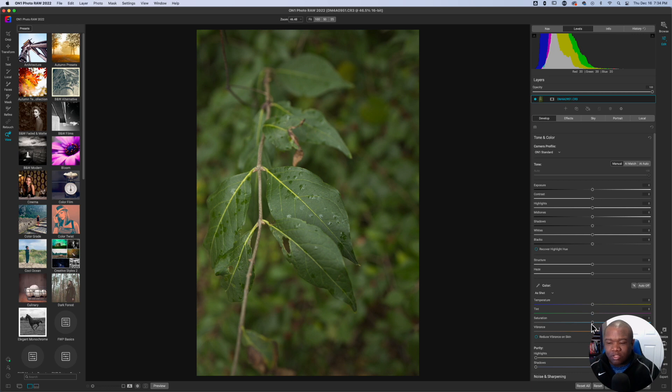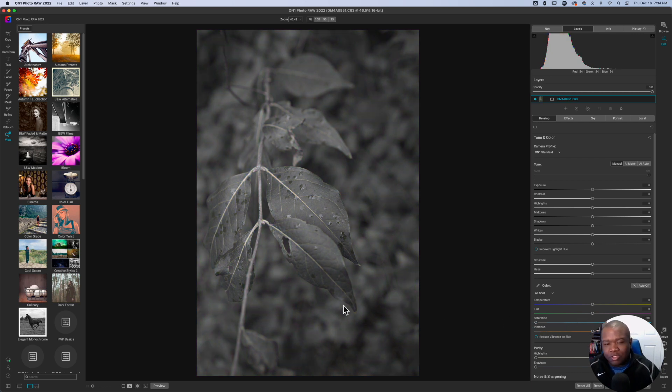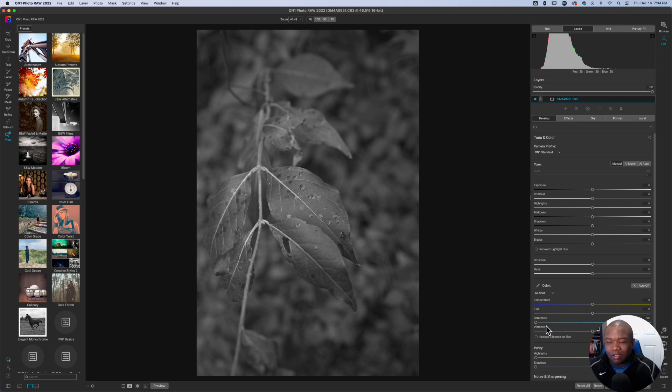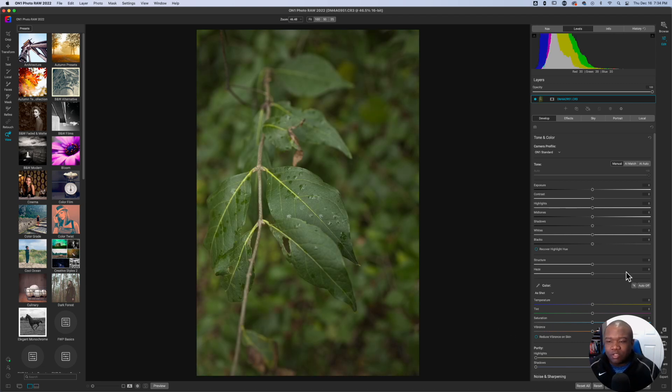Now, if I just take the saturation out completely, you can see I kind of get this dark photo with a few highlights here and there. And this could be what you're going for. But I suspect that's probably not what you want. So let's go ahead and reset that.